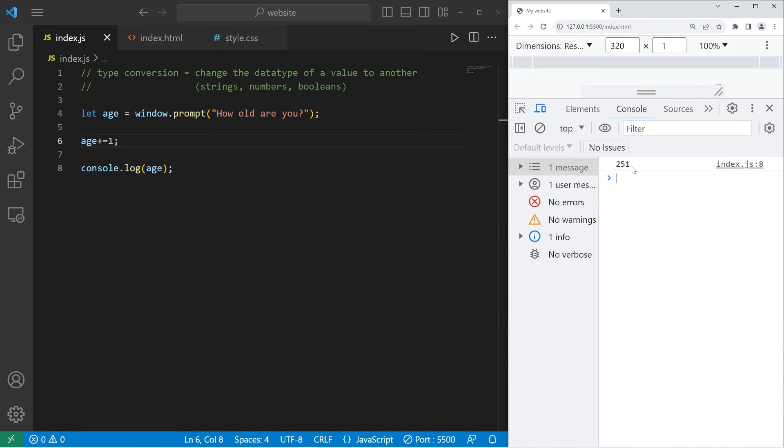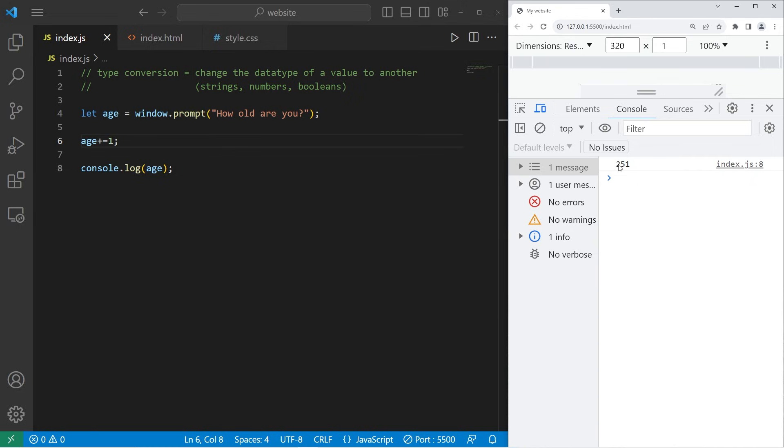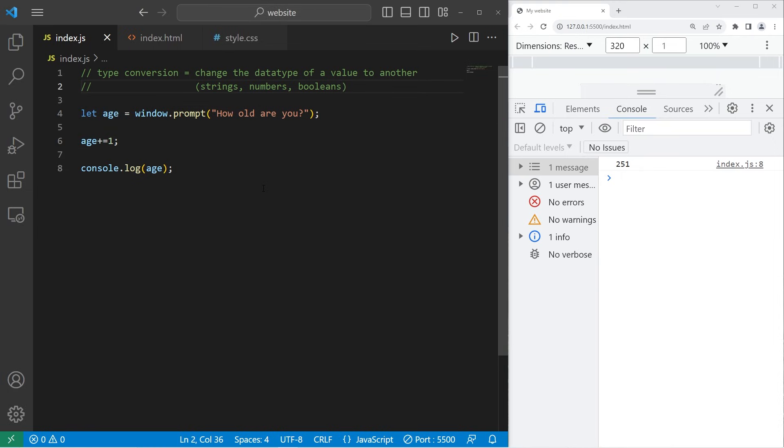It shows that age is 251. When we accept user input, it's a string data type, a series of characters. By adding one, we appended one to the end of our string. We're not increasing our age by one. We're doing string concatenation. We are going to convert our user input into a number. And this is how.